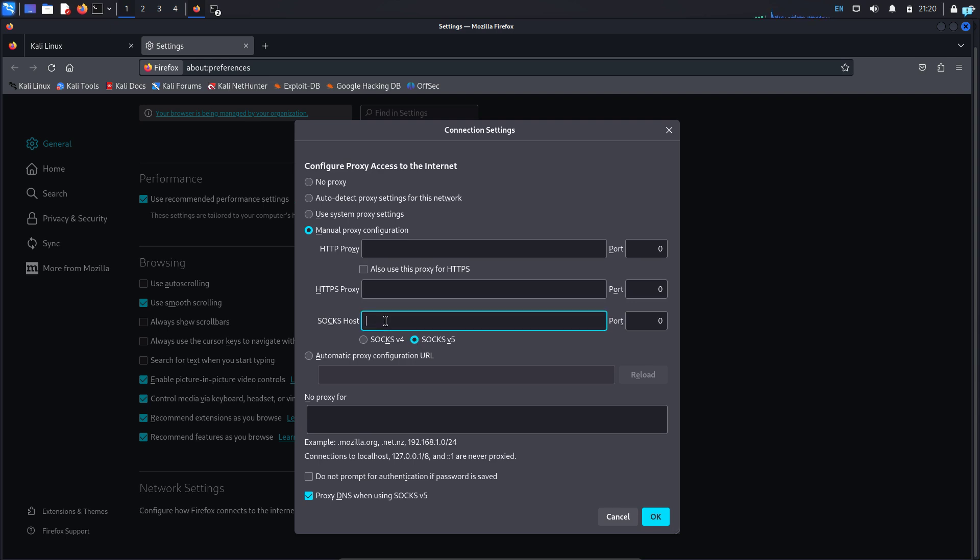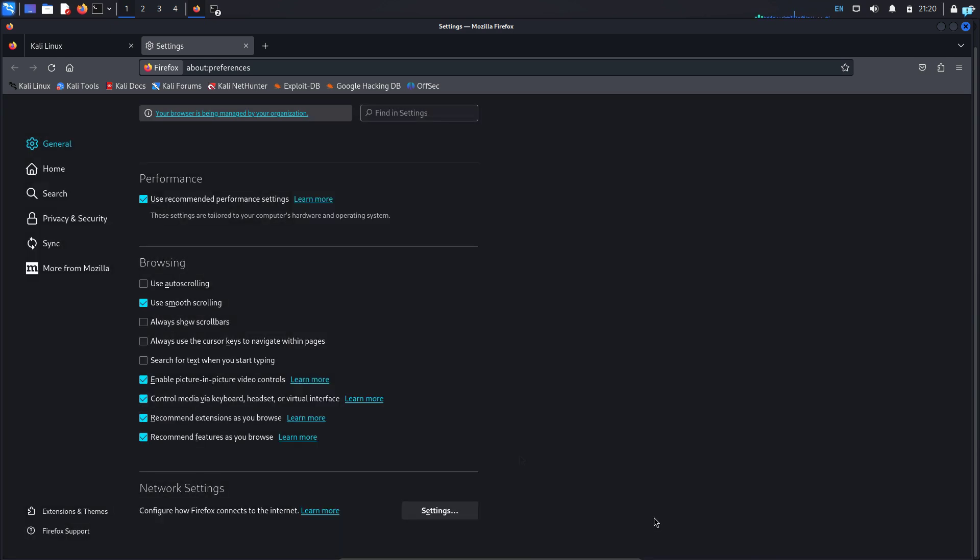Under SOCKS host type your loopback address which is 127.0.0.1 and under port type 9050. Make sure proxy DNS when using SOCKS5 is selected. This will prevent your DNS leak, and then click OK.